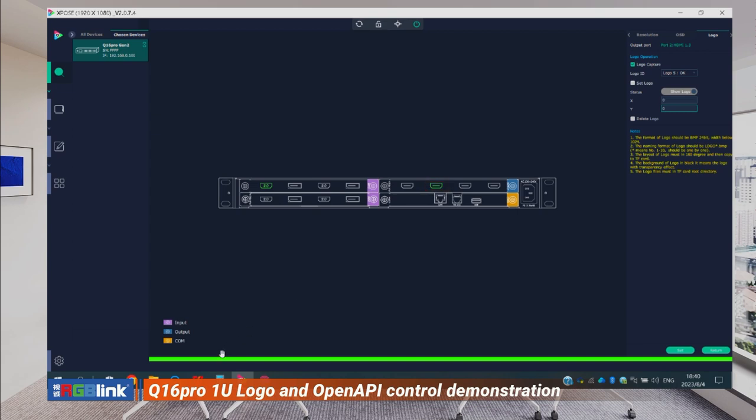The Q16 Pro 1unit supports OpenAPI. If you have a control software in your system but you don't want to use the xBoss software to control the Q16 Pro 1unit, then you can use your own third-party control software instead of xBoss.